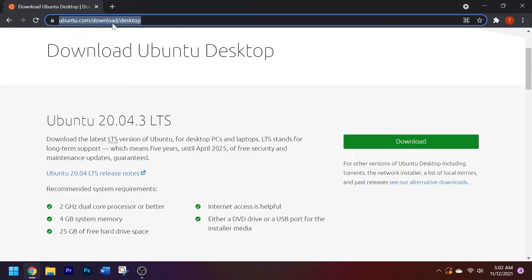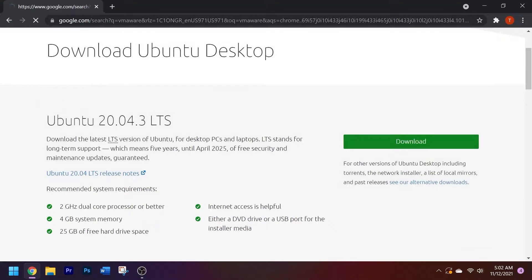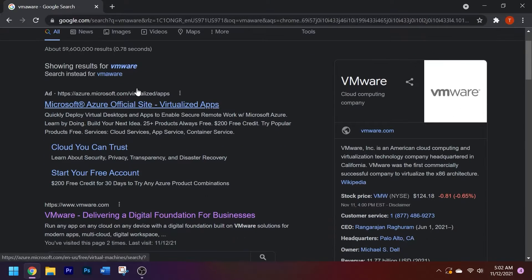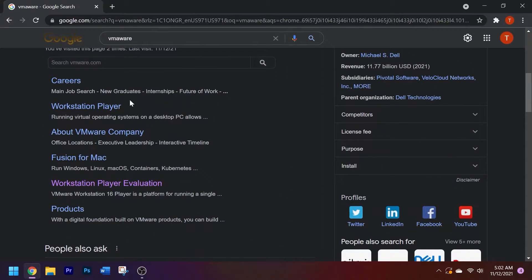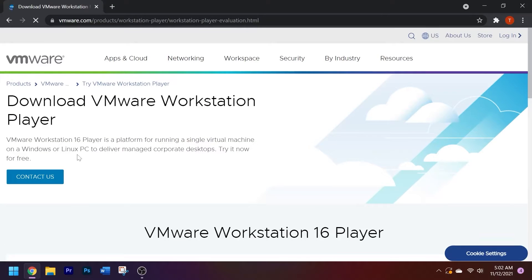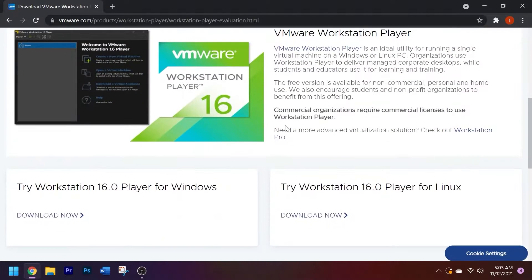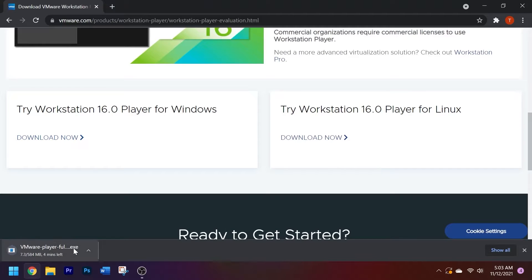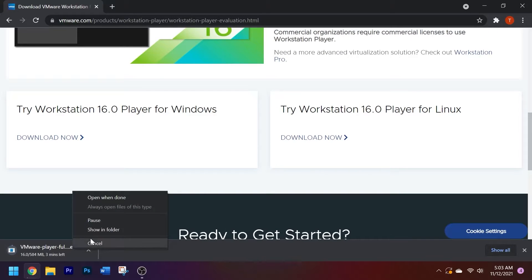Go back up to Google and type in VMware. Scroll down and you should see somewhere that says 'Workstation Player Evaluation' — click on that. It should take you to VMware's website. Scroll down until you see 'Try Workstation 16.0 for Windows' and click download now. Since I already have it installed, I'm going to go ahead and cancel this.